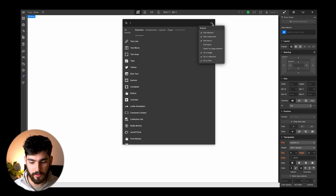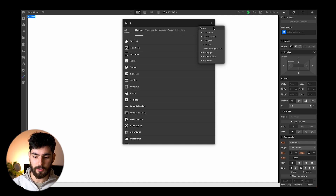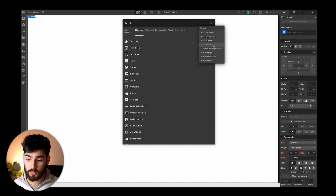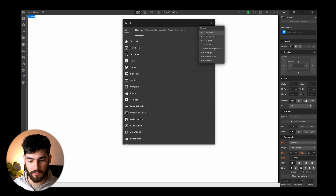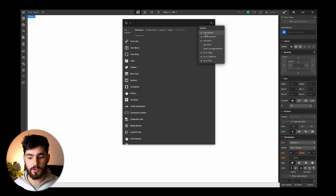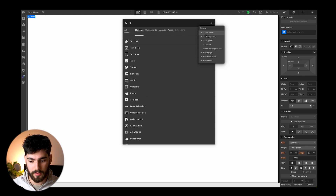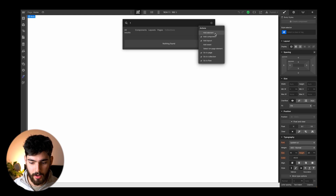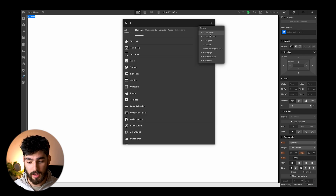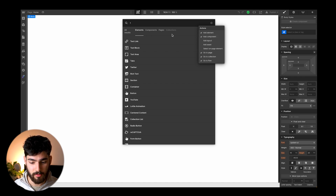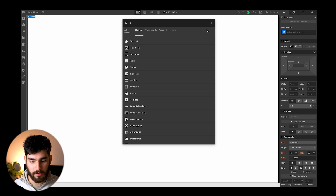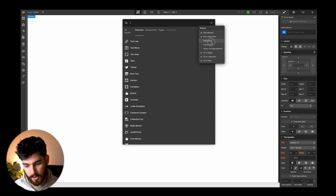You can filter this by clicking the action button here. This panel comes up and you can start to change what you want to do with Command K — either add an element or add a component. You can change the way this works by filtering the different components. You can also add assets and select on-page elements.